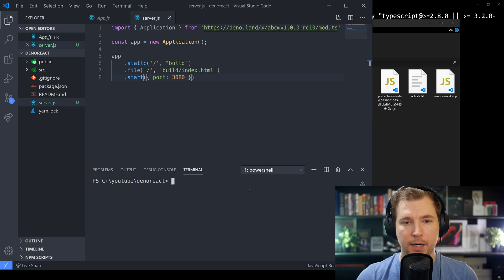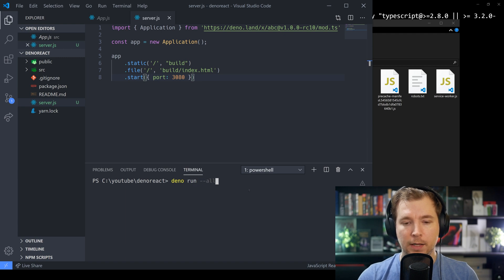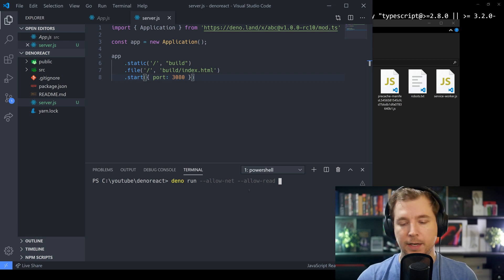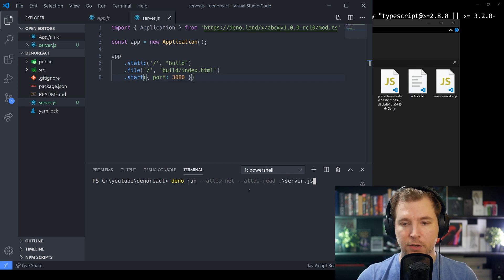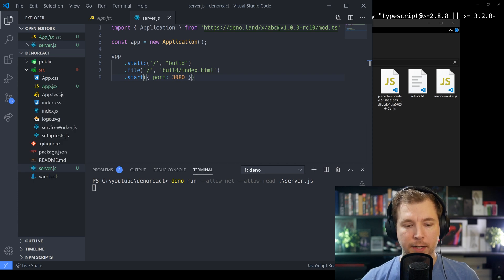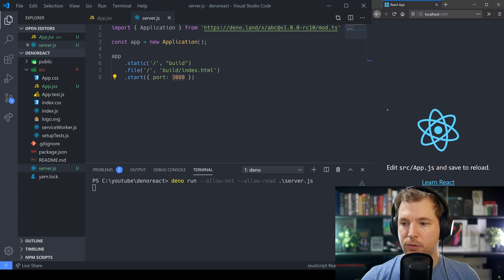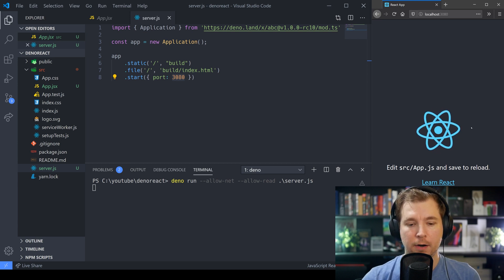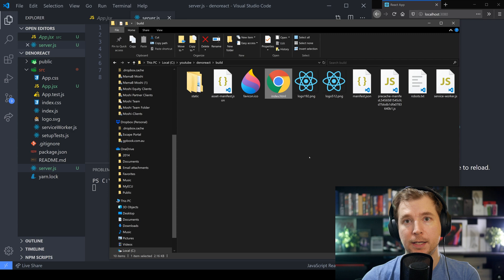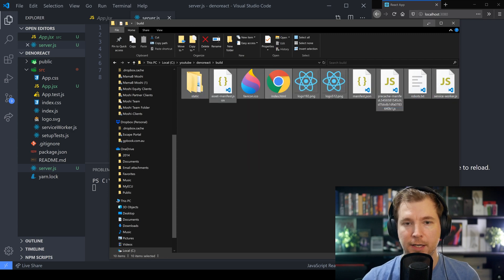Let's save that and run our Deno application. To run this we'll pass in deno run with --allow-net and --allow-read so we can read files and write to the network, then pass in the server.js file and hit enter. We can now open up our web browser and instead of going to port 3000 we'll go to port 3080. We can see that our application has loaded straight from our build folder, pulling in index.html as well as all the other associated files.